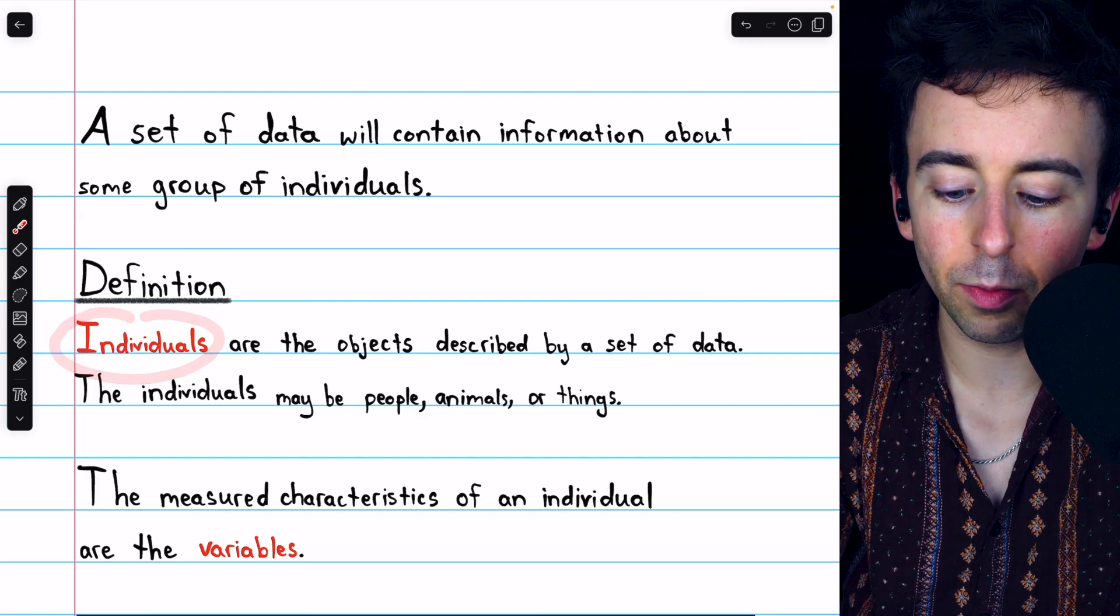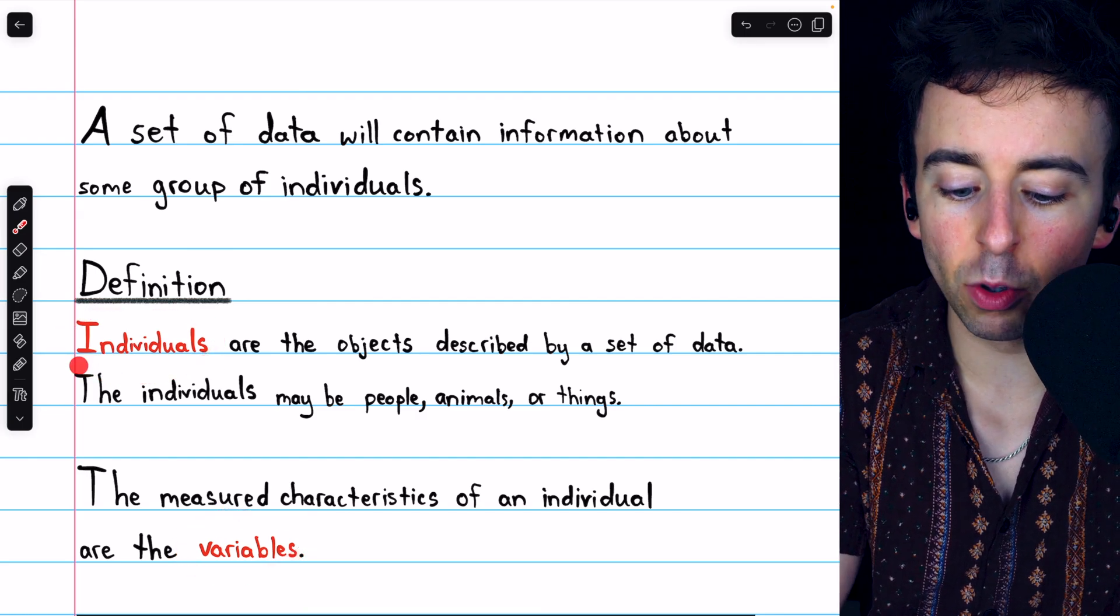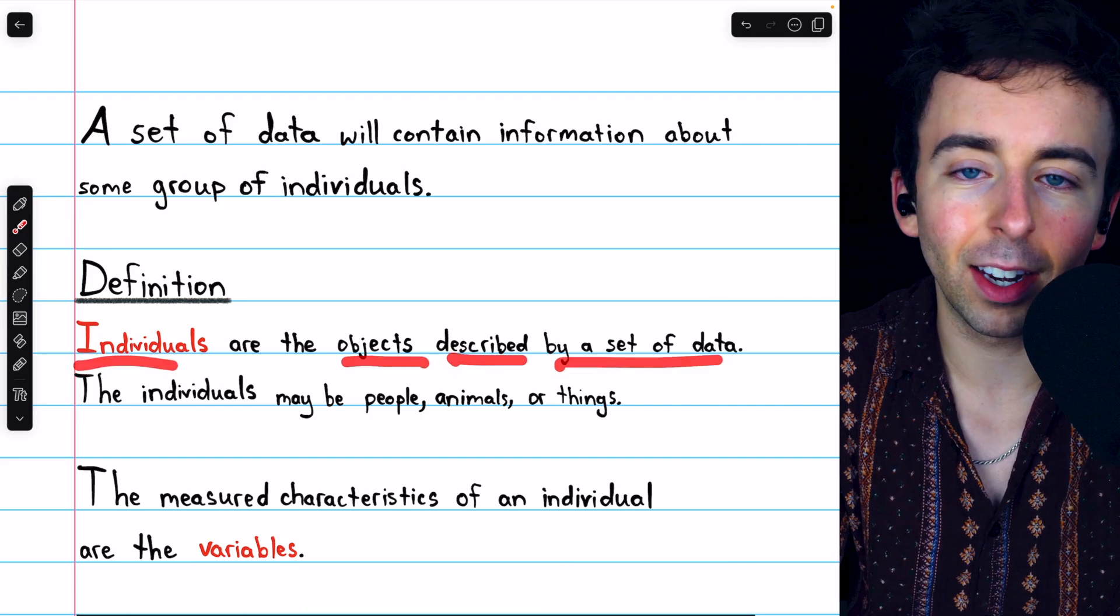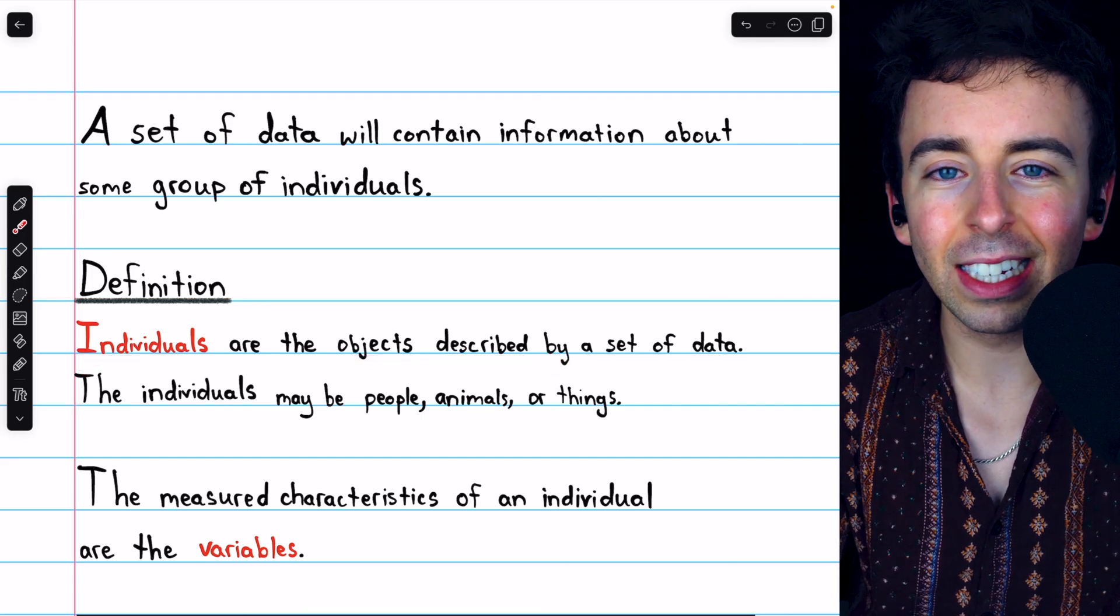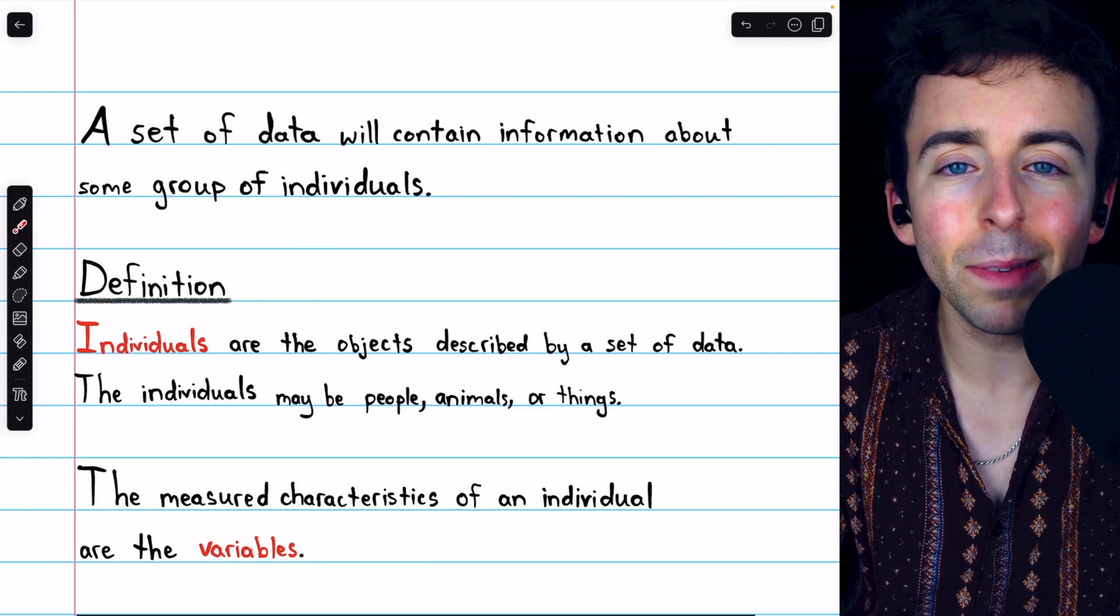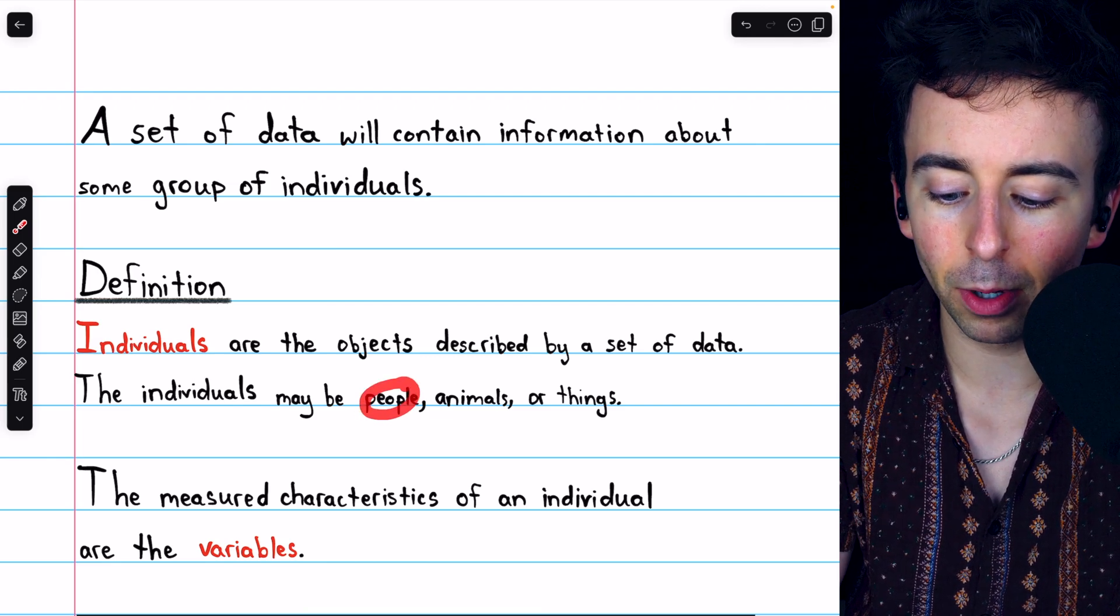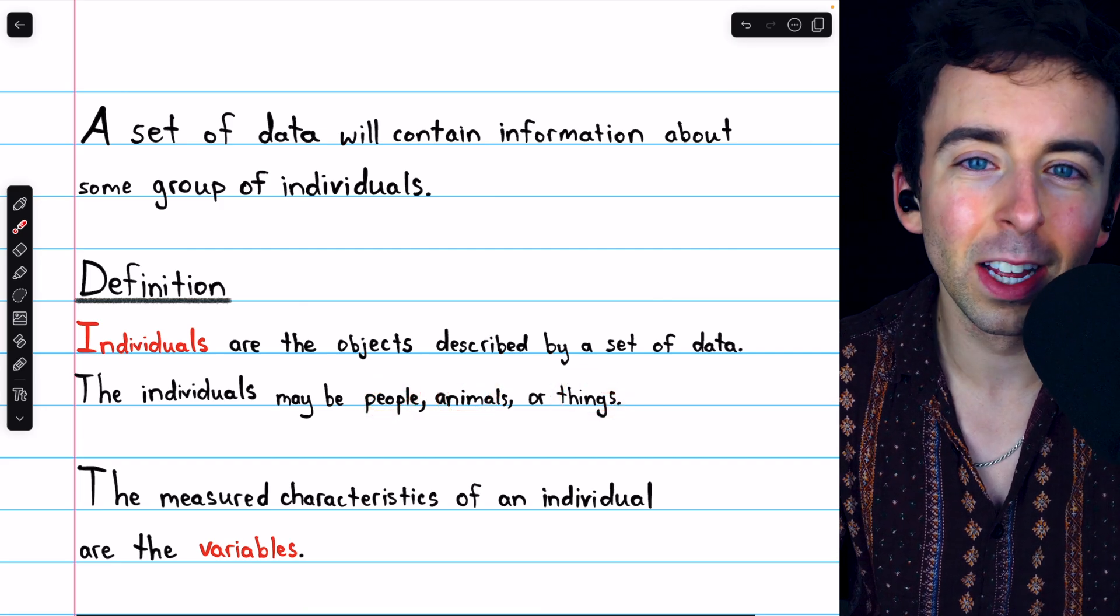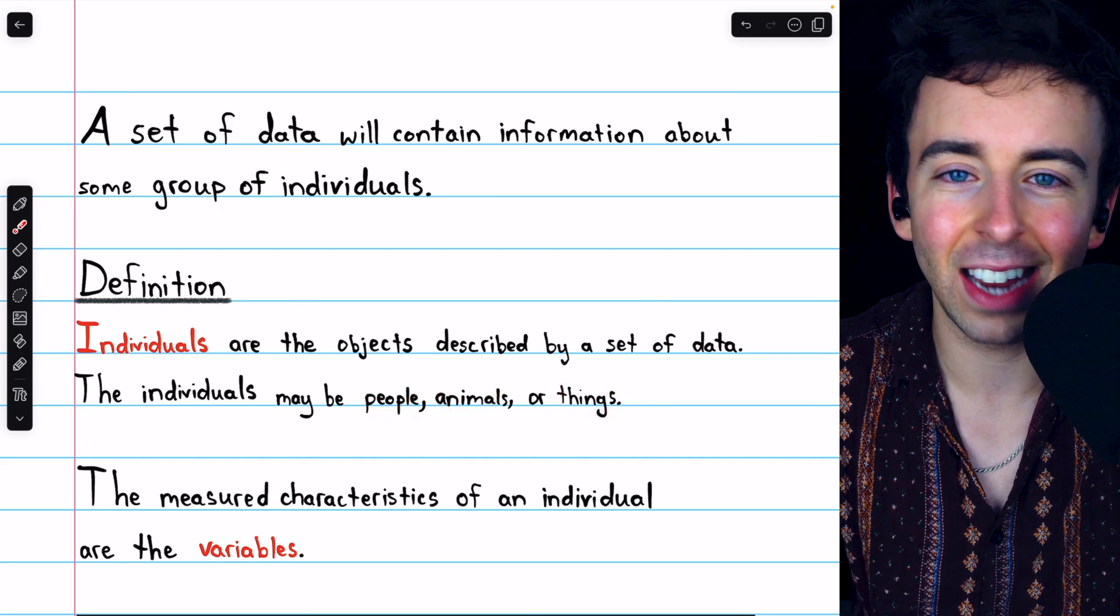individuals and variables. The individuals are the objects described by a set of data, and although the word individuals kind of suggests people, the individuals could be anything: people, animals, or cars, or trucks, or counties in some state.